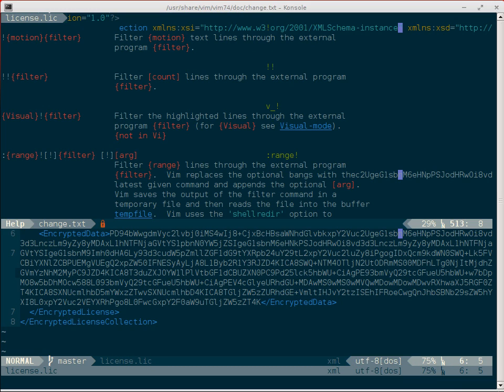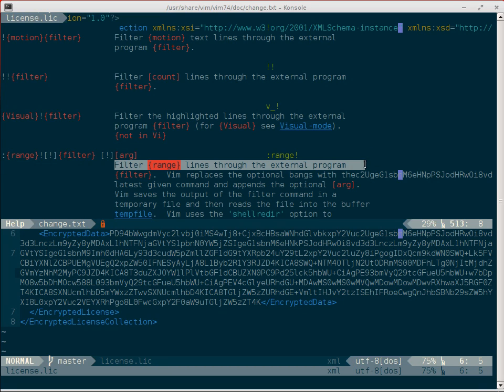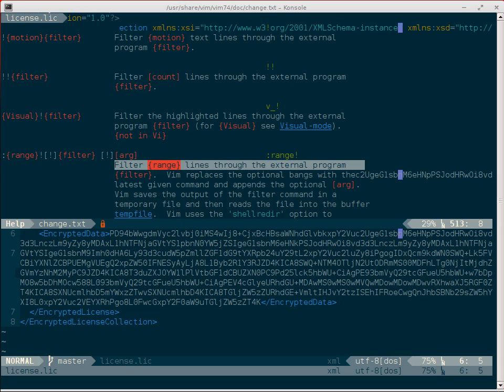Vim can call external commands using the bang symbol. When passing a range to this command, Vim filters these lines in the given range through the external program. This means it passes the text to standard input of the program and replaces the range with the data read from standard output. This is typically used to reformat code with programs like A-Style, but it works also for base64 decoding.